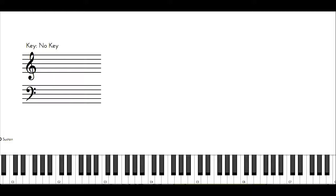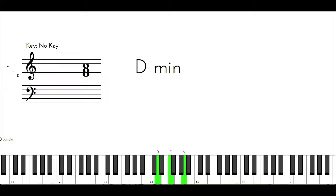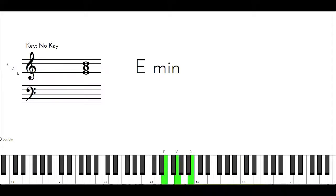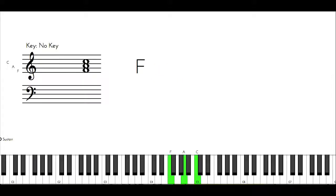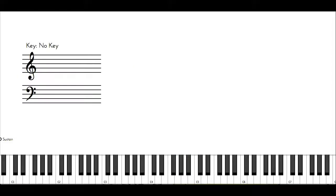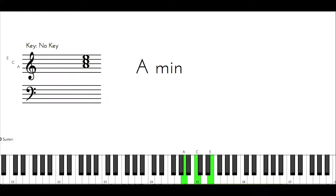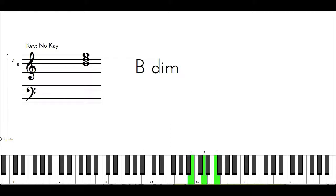Now with every scale degree there's a chord behind it. So C is one, which is major. D is two, which is minor. E is three, and that's minor. F is four, and that's major. G is five, and that's major. A is minor, and that's a sixth. B is seven, and that's the diminished chord, and then we end up back at C.